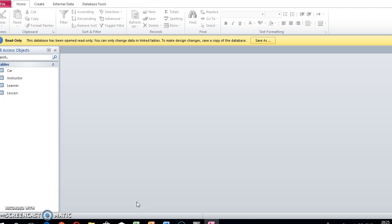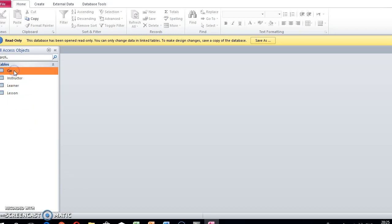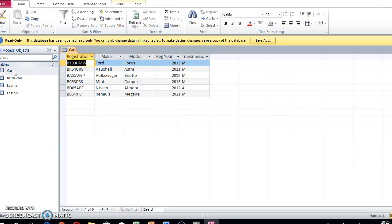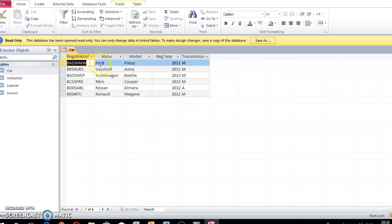When we looked at our letter, we could see that it belonged to the learner. But this database that they provided us has car, instructor, learner, and lesson tables. If we open all of these, we've got the registration, make, model, year, and transmission for the car.